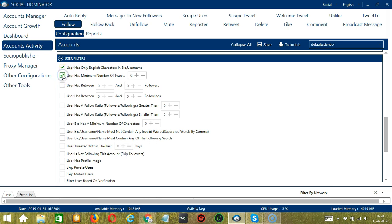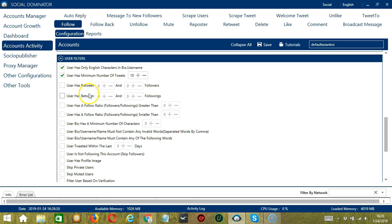You can specify the minimum number of tweets of the user, let's say at least 10. You can also specify the minimum and maximum of the user's followers as well as followings. Speaking of followers and followings, we have Follow Ratio, which is the ratio of followers and followings. You can input the follow ratio greater than or smaller than a specific number.